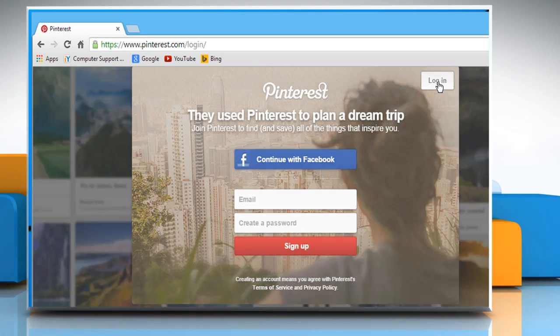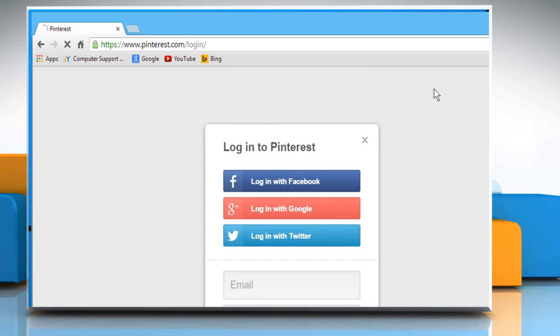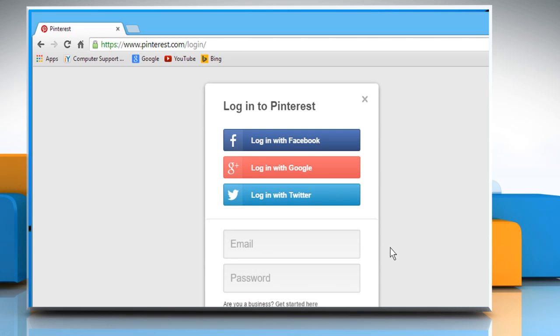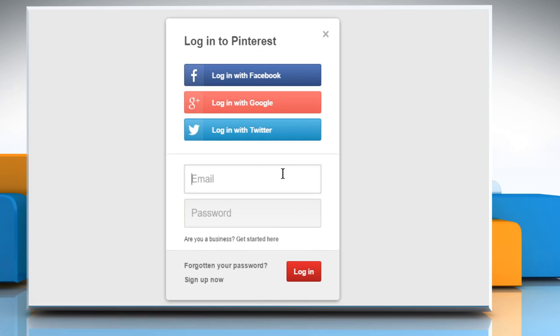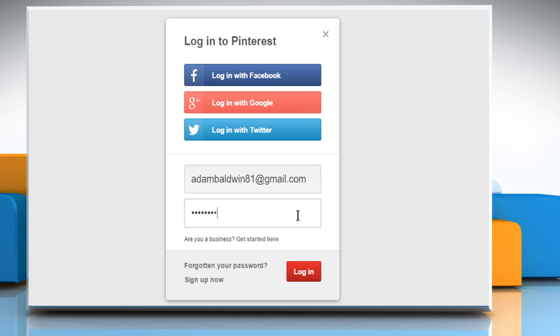Click on the Login button and from here you can log in with your Facebook account, Google Plus account, or Twitter account. If you already have an account on Pinterest, then enter its credentials and click on Login.